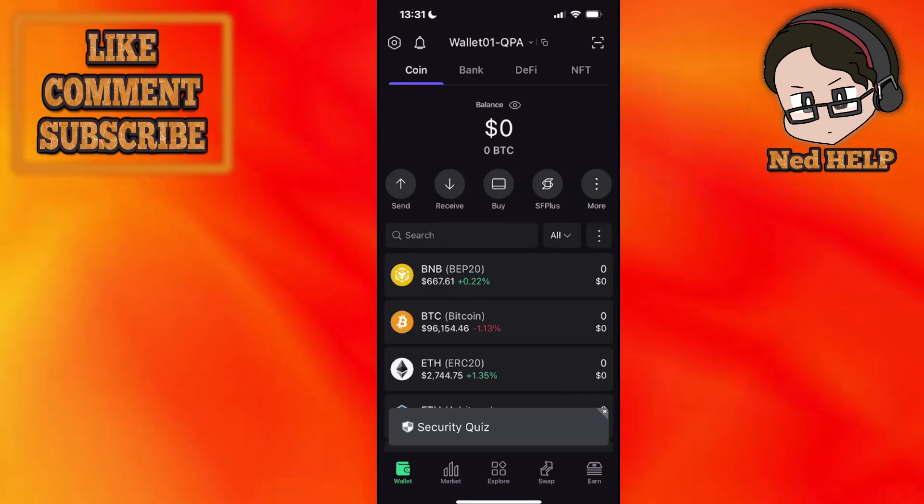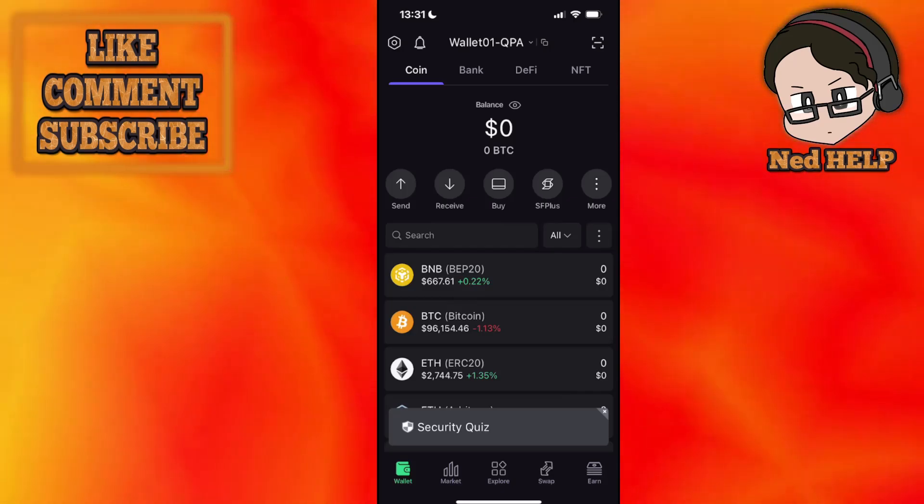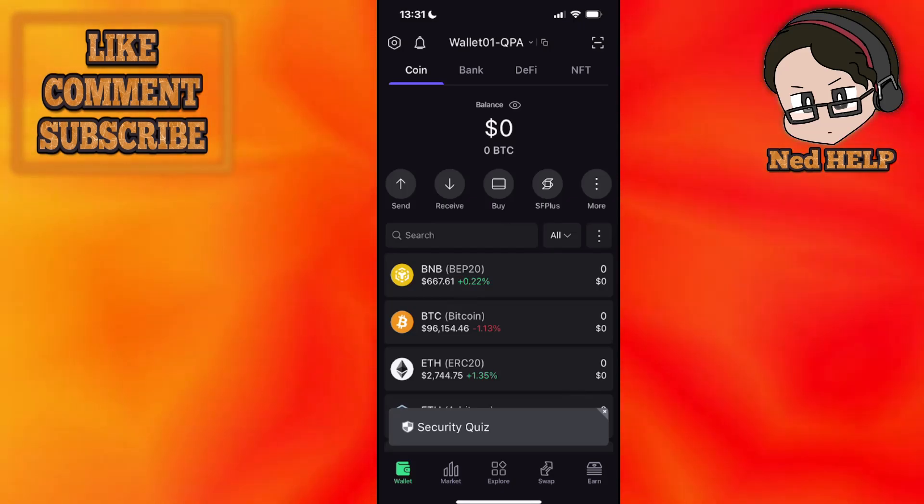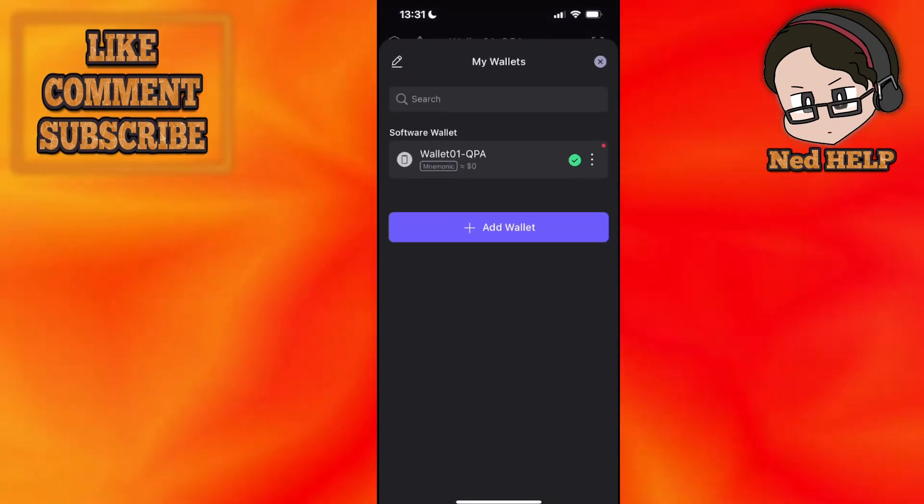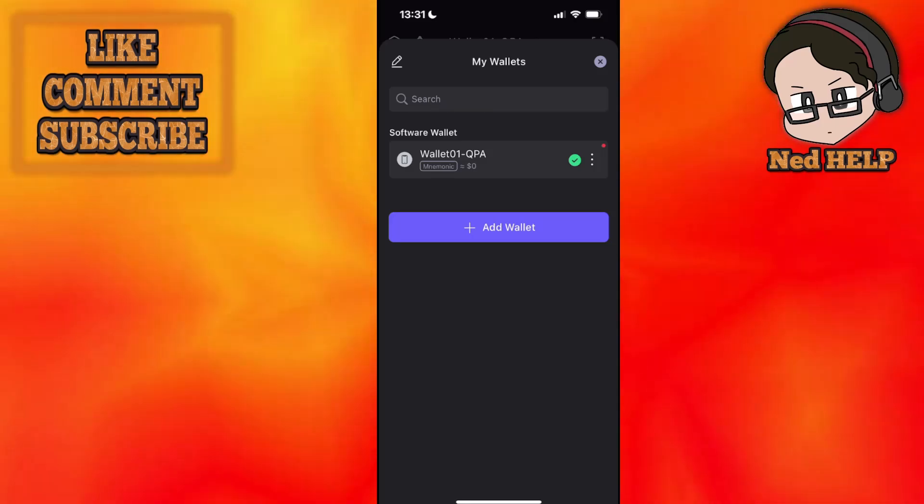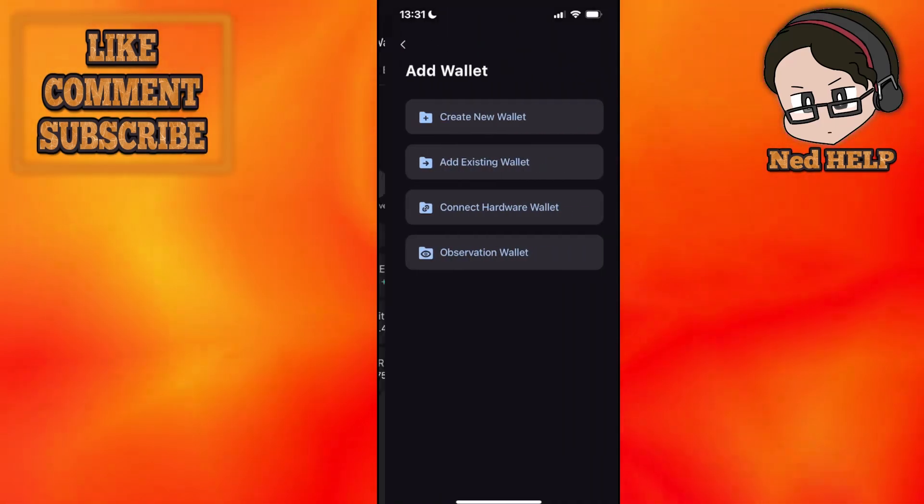Now you may need to create a temporary wallet here just so you get to this screen and we'll click on the wallet itself here at the top. Now we will select Add Wallet.